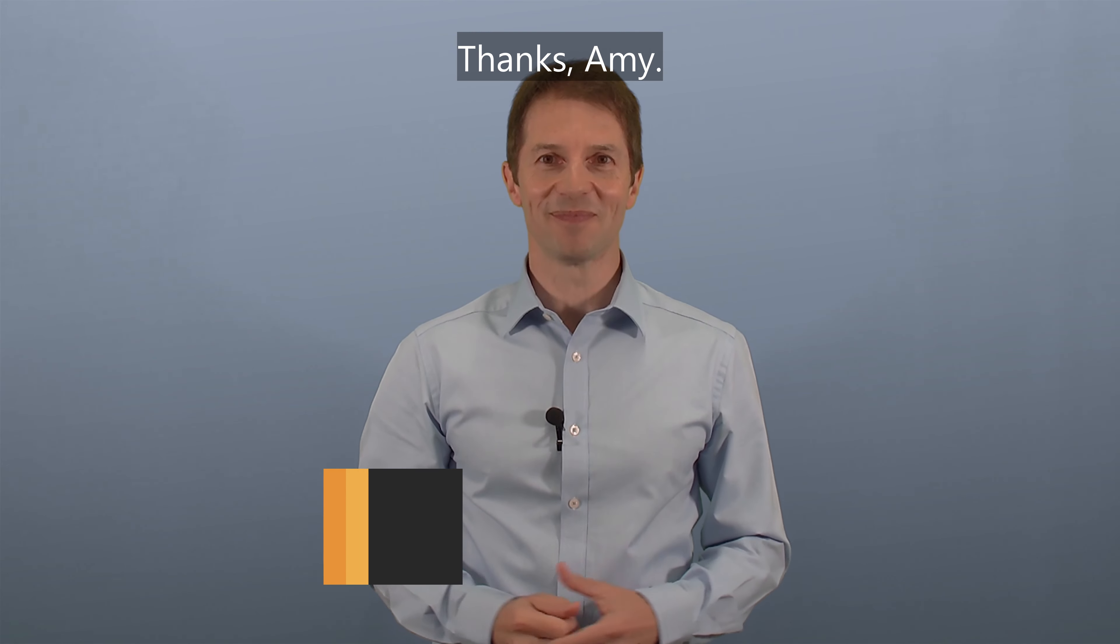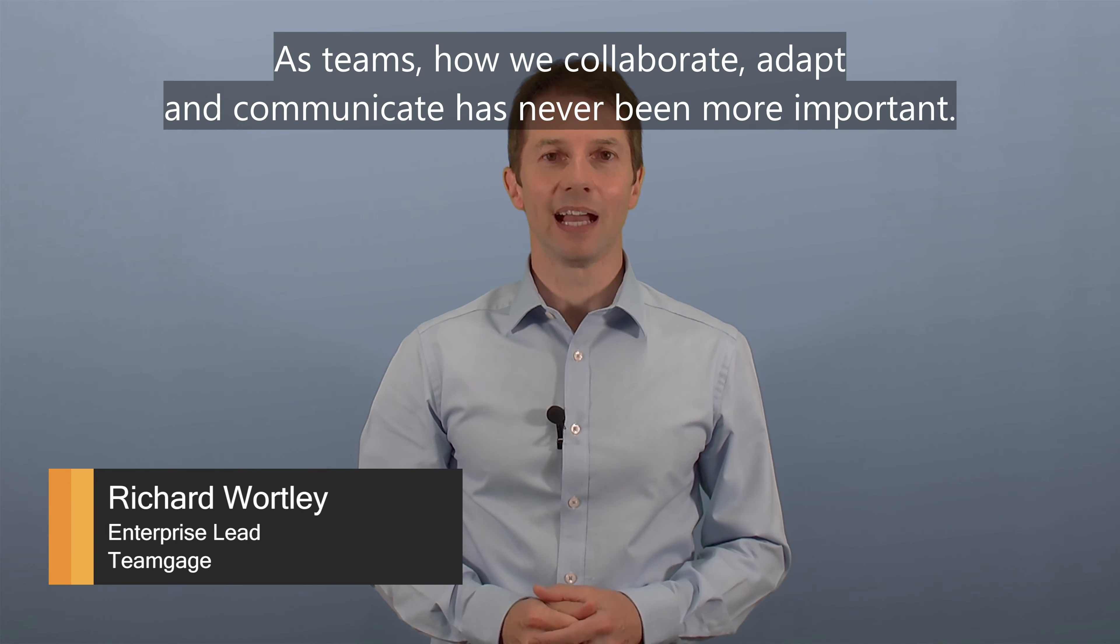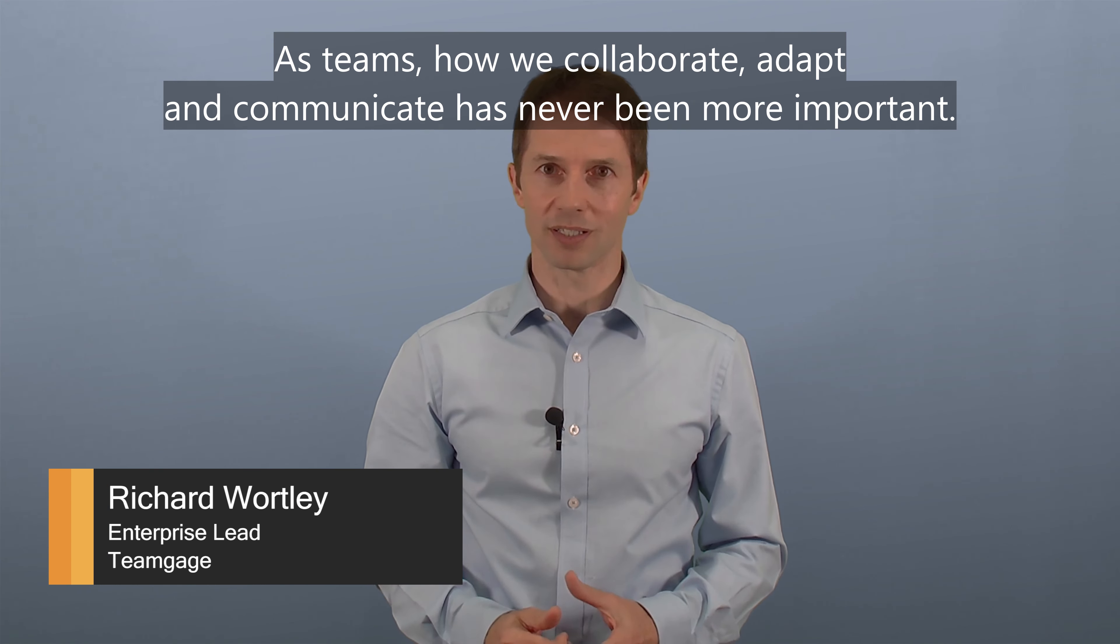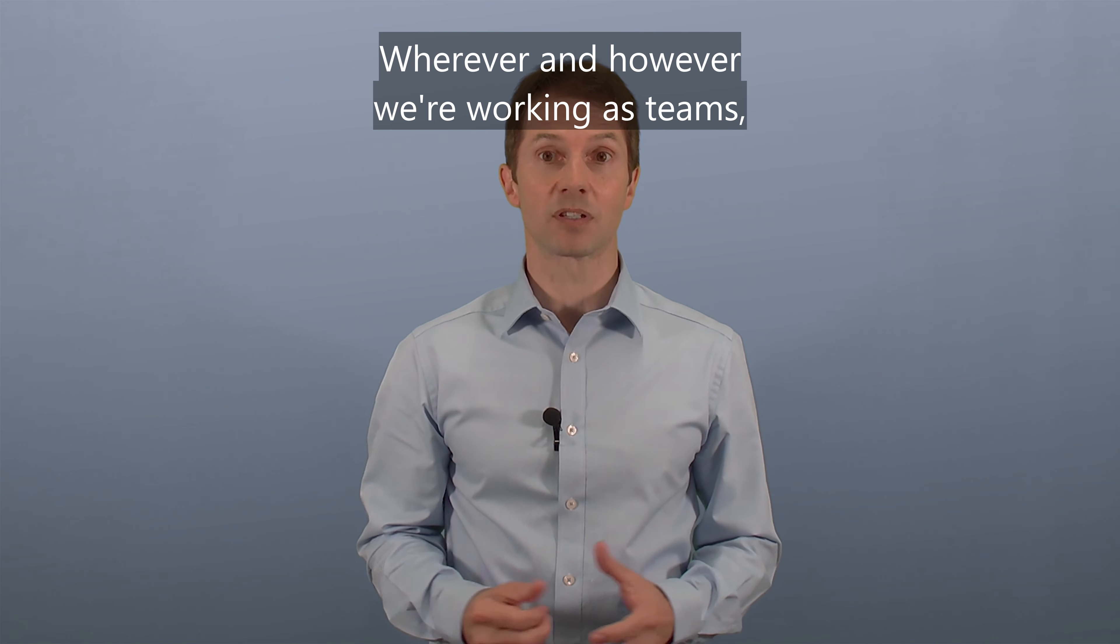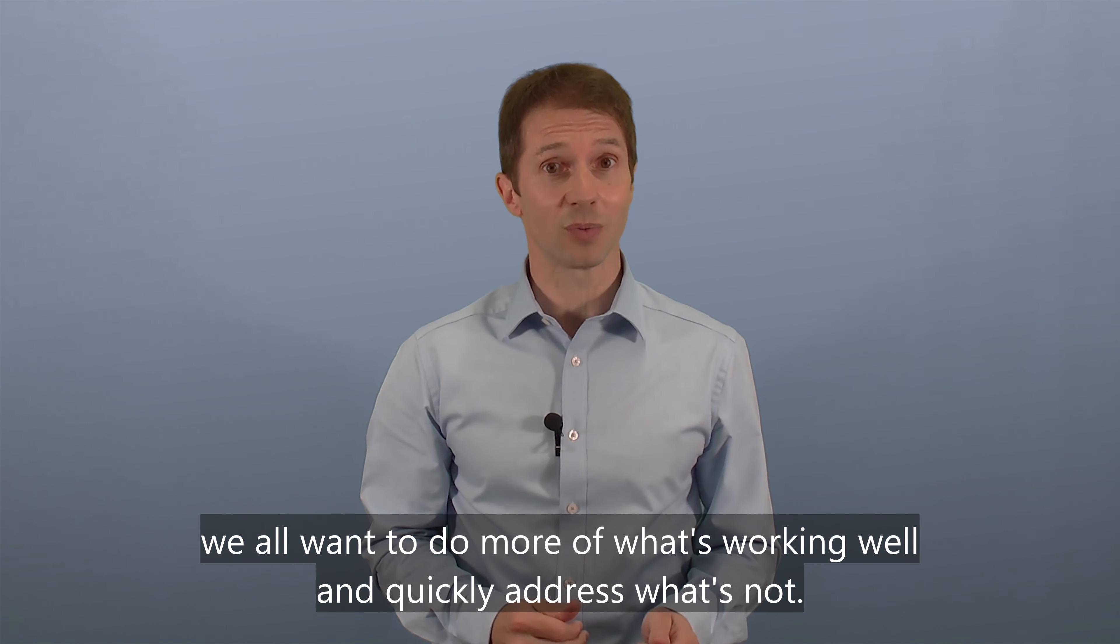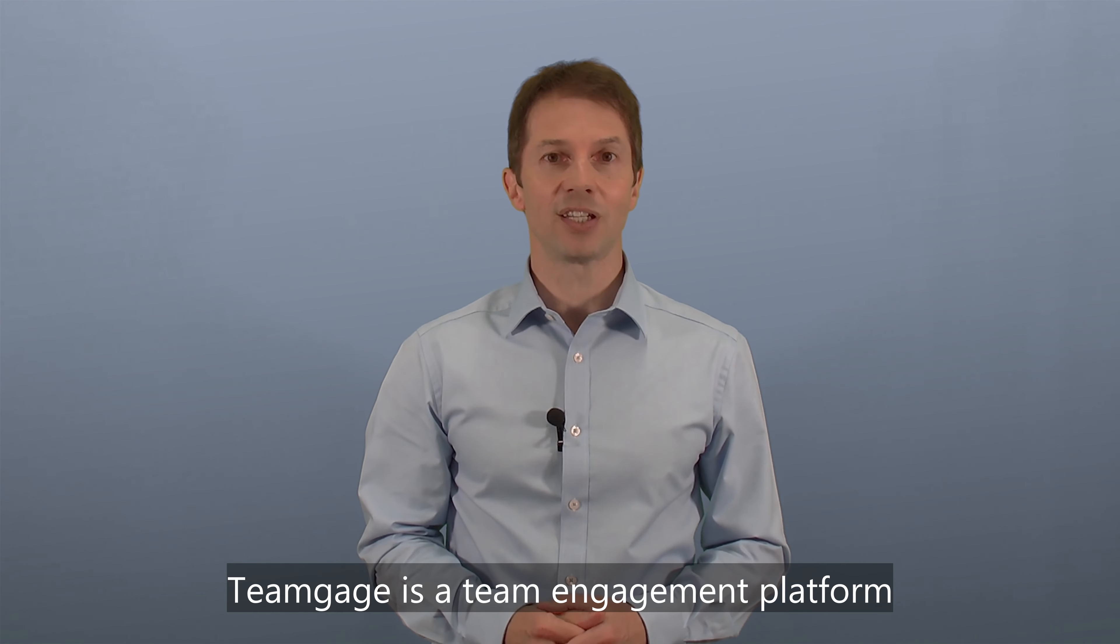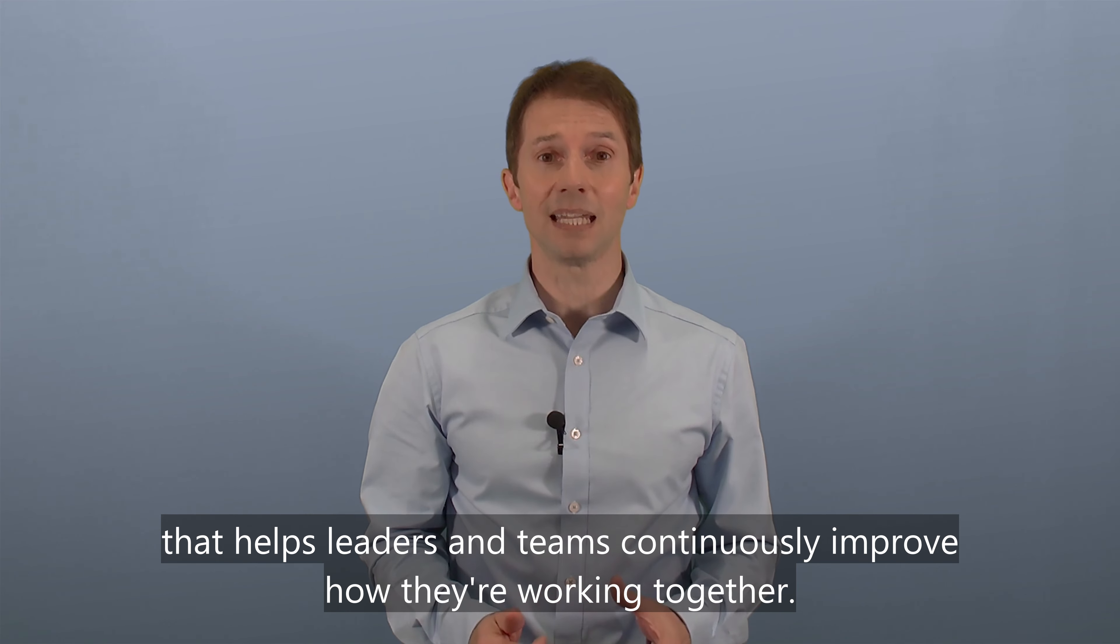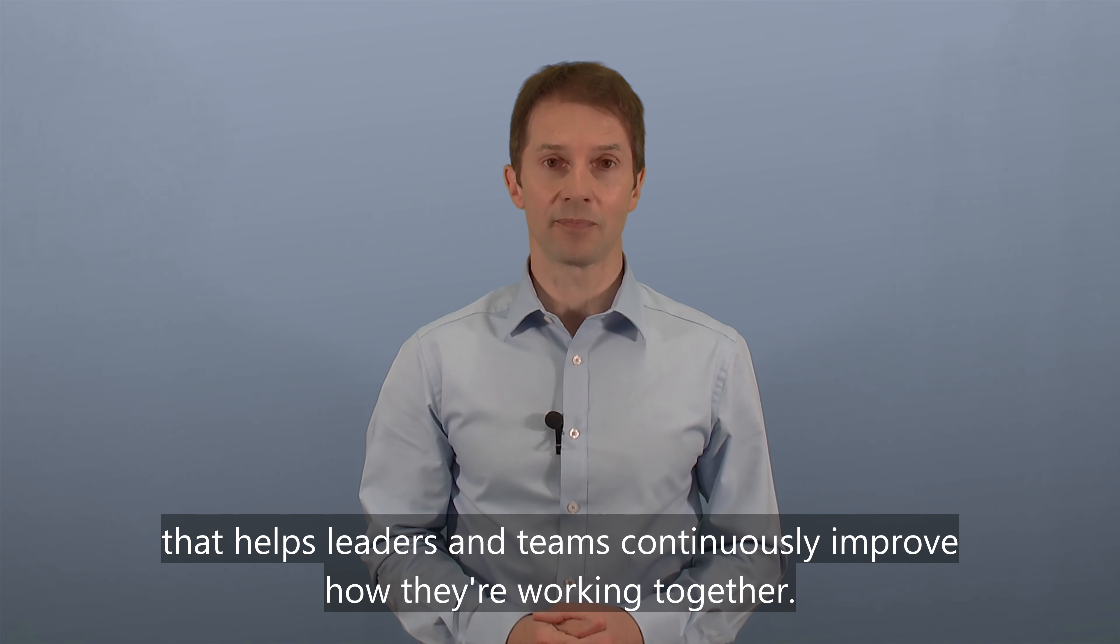Thanks Amy. Hi, I'm Richard from TeamGage. As teams, how we collaborate, adapt and communicate has never been more important. Wherever and however we're working as teams, we all want to do more of what's working well and quickly address what's not. TeamGage is a team engagement platform that helps leaders and teams continuously improve how they're working together.